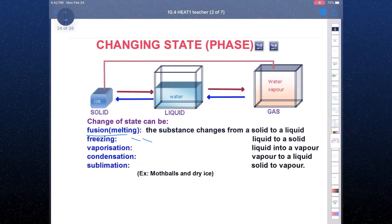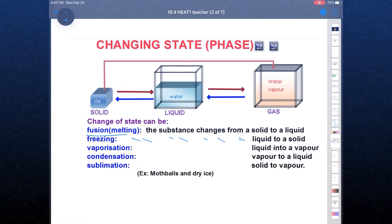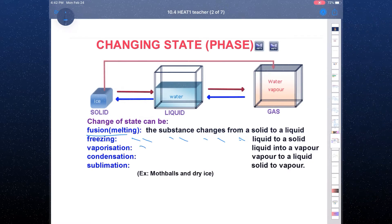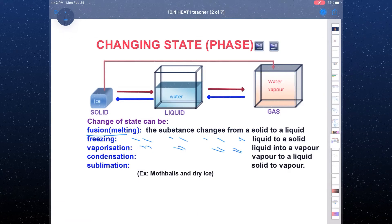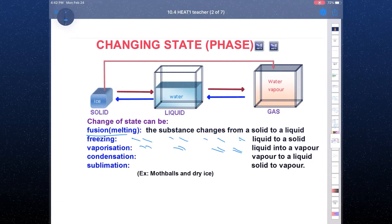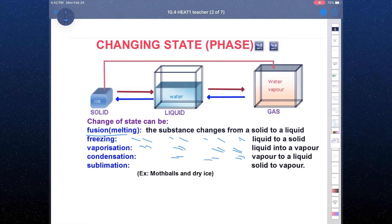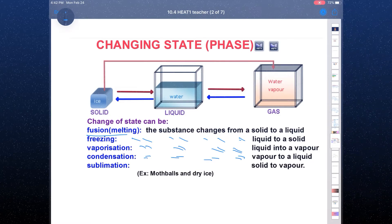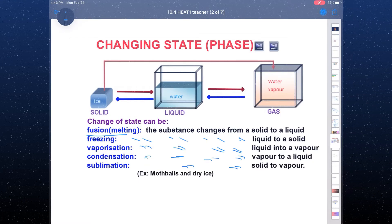For freezing, if you change liquid to solid. We can also change liquid to gas or vapor — we call it evaporation or vaporization. And if you change vapor to liquid, we call it condensation.